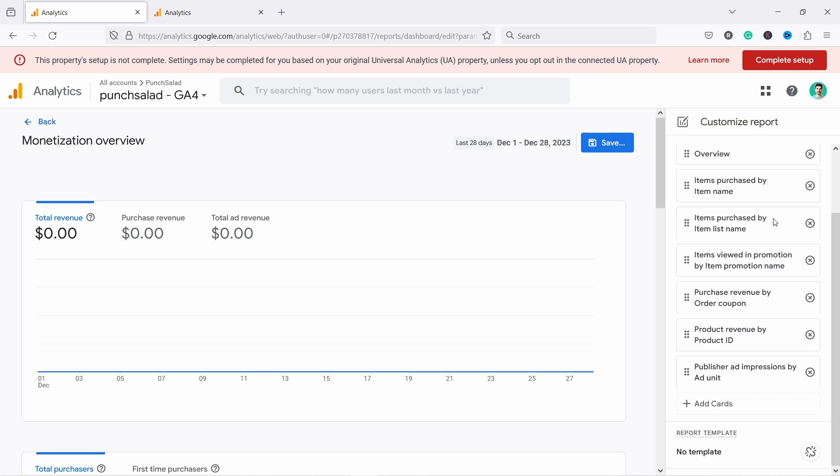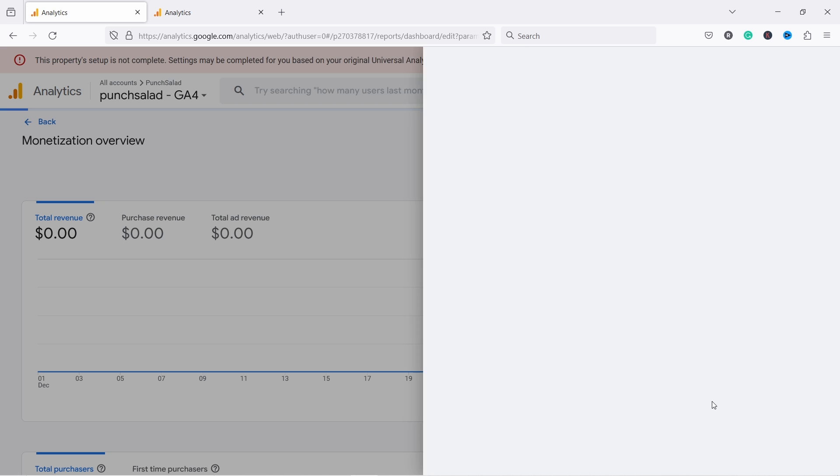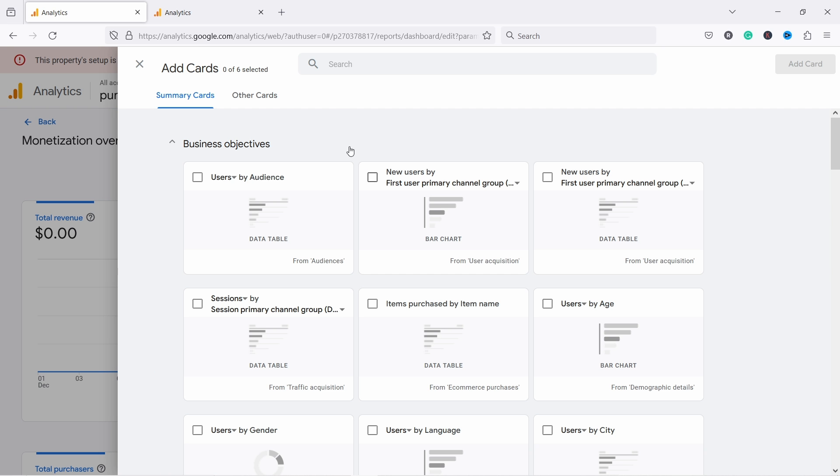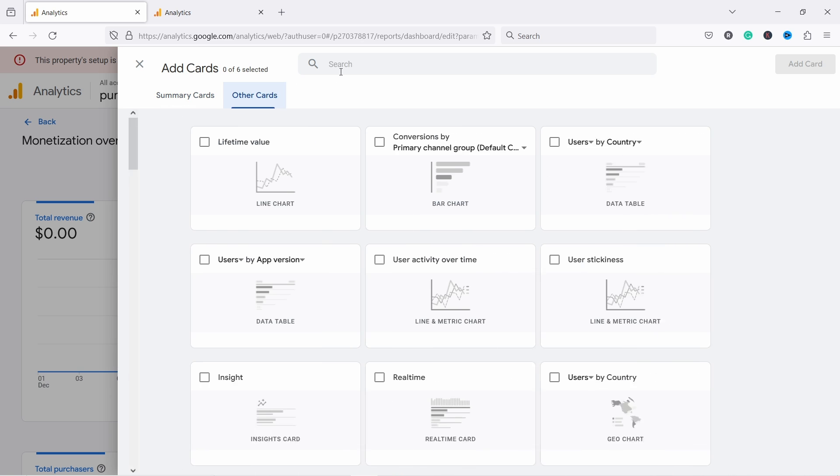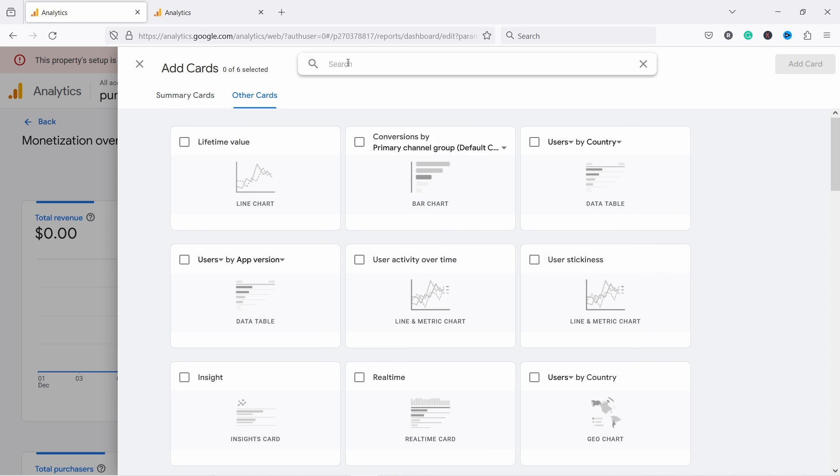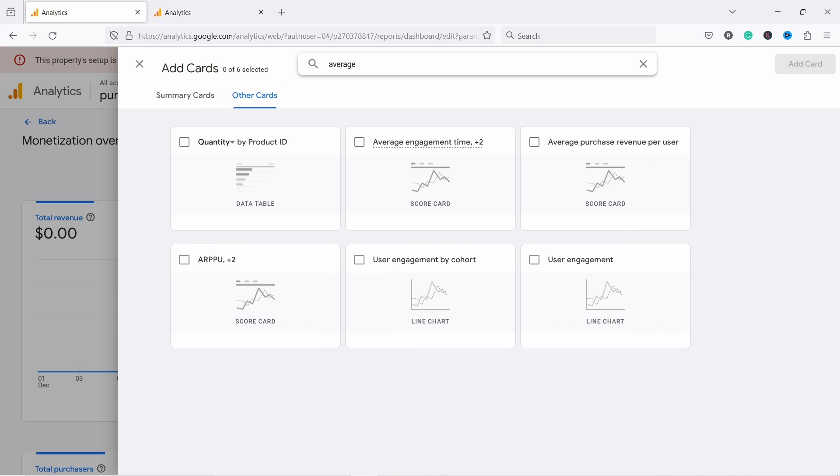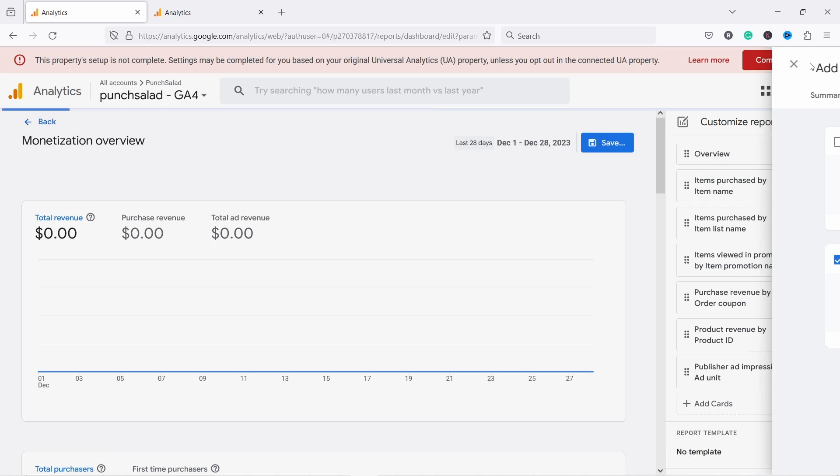From here you scroll down and can add a card. From the cards, we go to other cards and now we can search for average. There you go, we have this ARPPU. If you select that one and add the card...